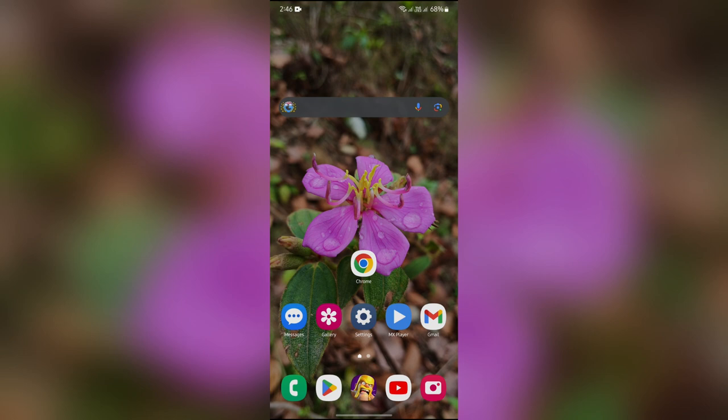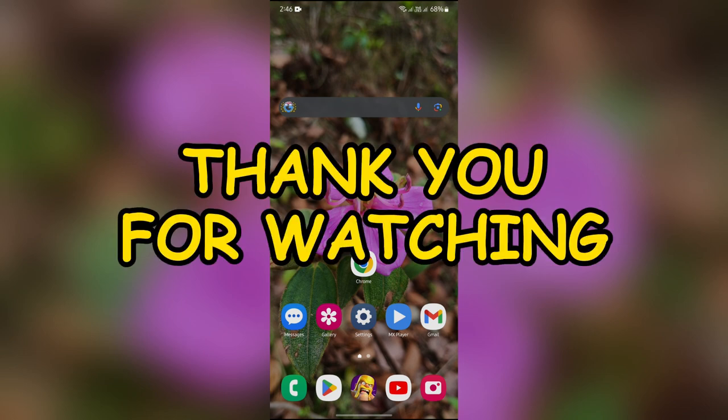If yes, don't forget to like, share, and subscribe to the channel to never miss another update. Thank you for watching.